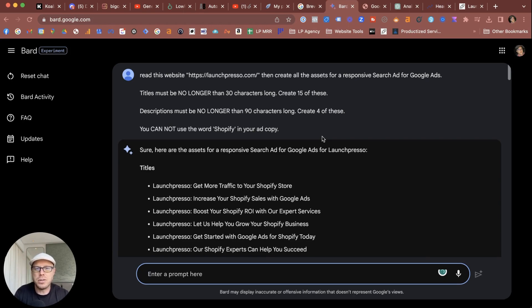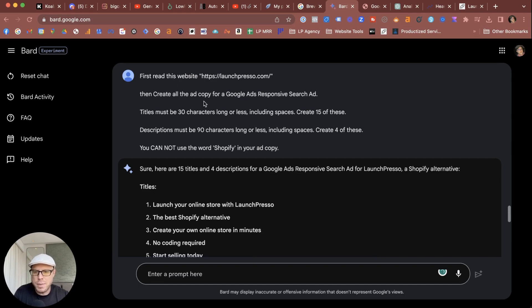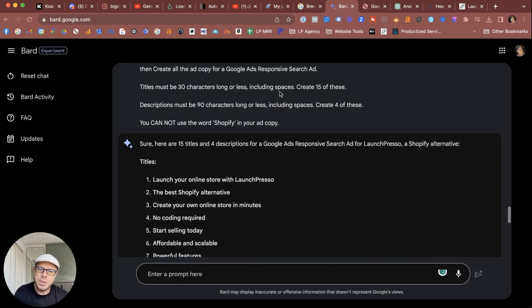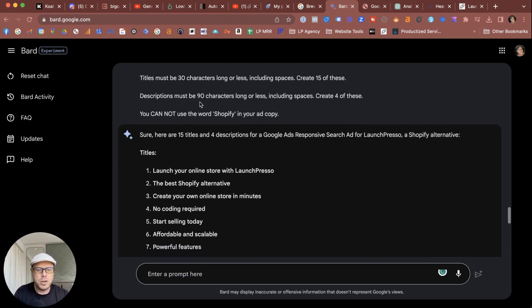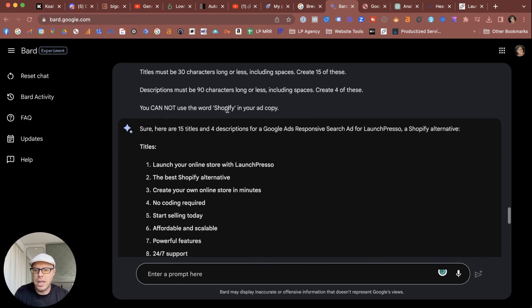It was tough. I got more simple and precise with my prompt. Told Bard to crawl my website, then create all the copy for Google Responsive Search Ads, and then for it to create the titles, which should be called headlines, to be 30 characters long or less including spaces—create 15 of these. Descriptions, same again, 90 characters long or less including spaces—create four—and do not use the word Shopify in the copy.